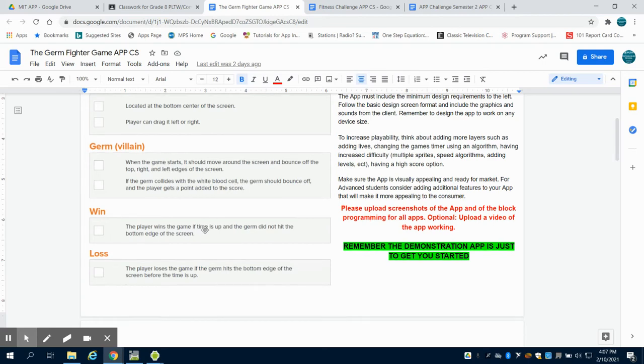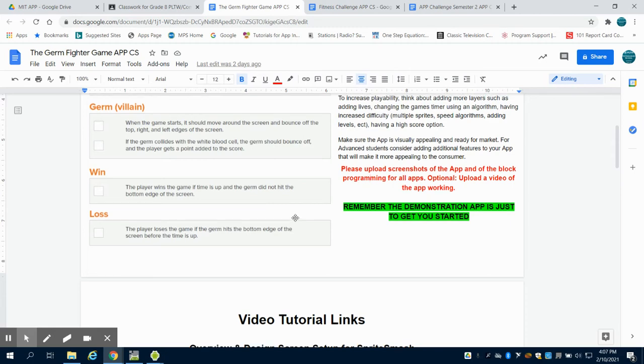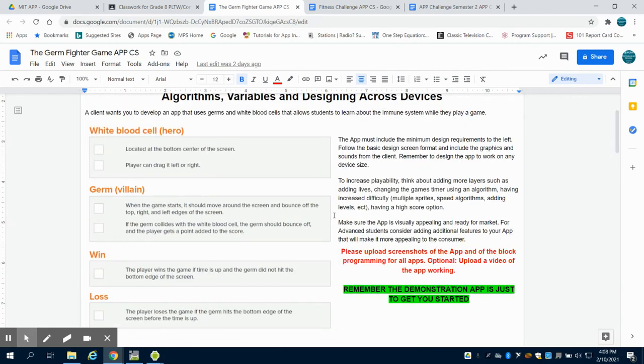The player wins if they survive 10 seconds without the germ reaching the bottom edge of the screen. They lose when time is up before 10 seconds, when the bottom edge is reached.